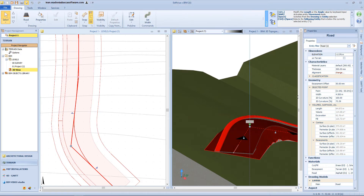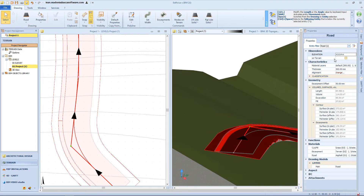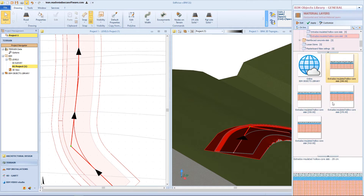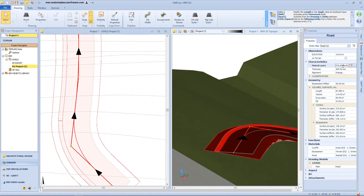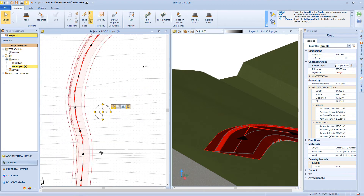But now let's come back to the previous configuration. Here we have the material layer option, that we can modify by selecting a new one from the beam object library. In this box, we can see all the geometrical information, like for example length, excavation and filling volume, perimeter, surface, and so on.